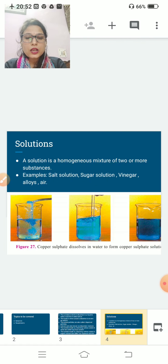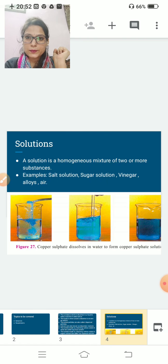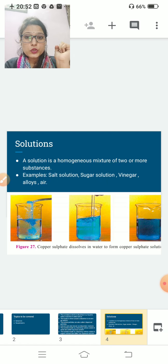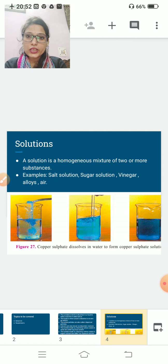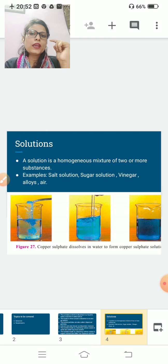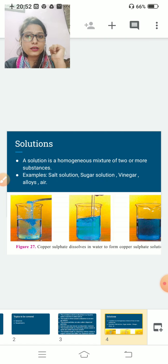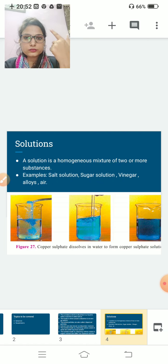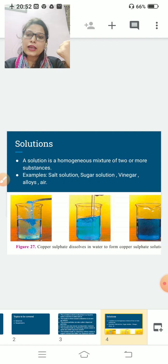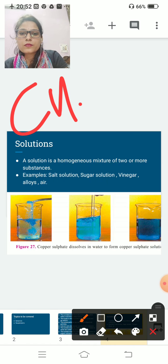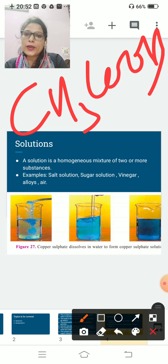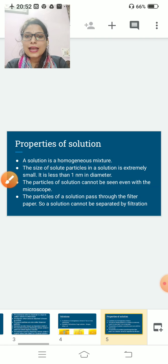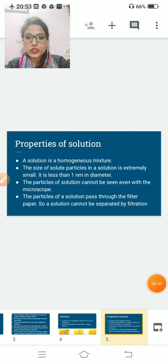A solution is a homogeneous mixture of two or more substances. Examples: salt solution, sugar solution, vinegar, alloys, and air. One quick note — the common name of vinegar is acetic acid, and the chemical name is ethanoic acid. Its formula is CH3COOH.